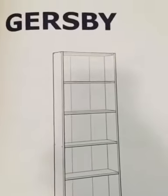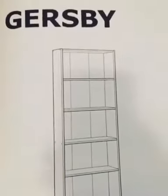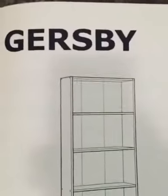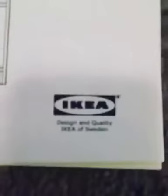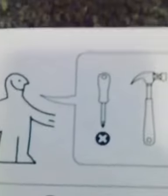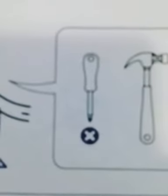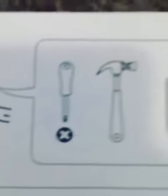Here is a video tutorial putting together the Gursby shelving unit by IKEA. The things you will need will be a Phillips head screwdriver, a hammer, and a pencil.